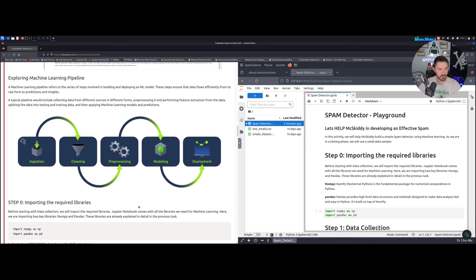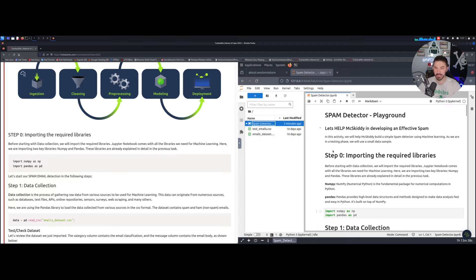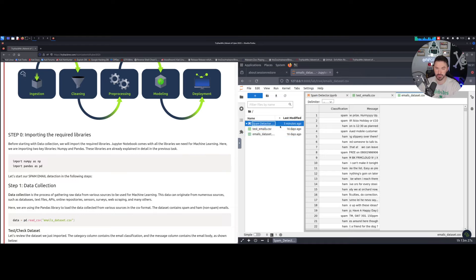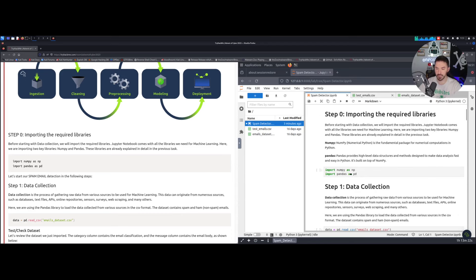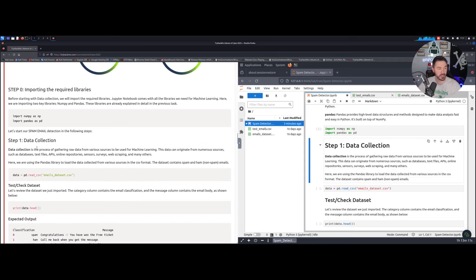So let's come down to step number zero — importing the required libraries. We'll click into the spam detector on the left-hand side and see the spam detector playground. Let's double-click to open all three notebooks. Now clicking in here and remember it's shift+enter — not just enter, which was giving errors before. Always a learning process.